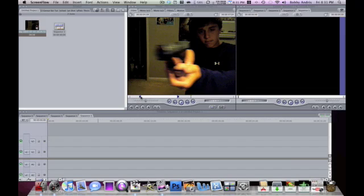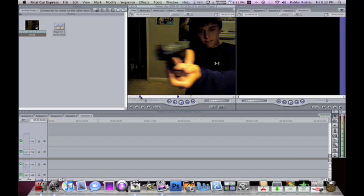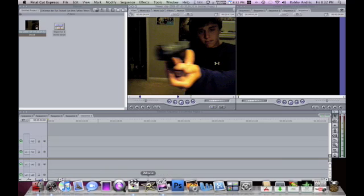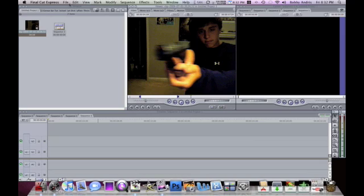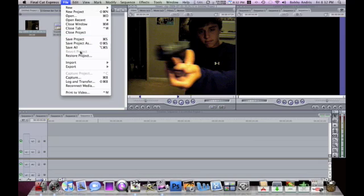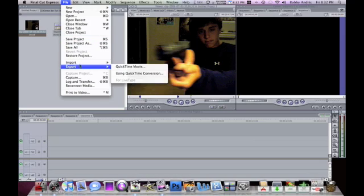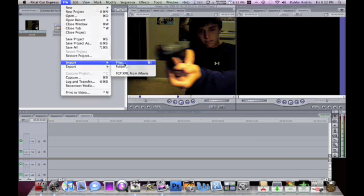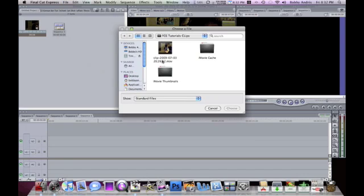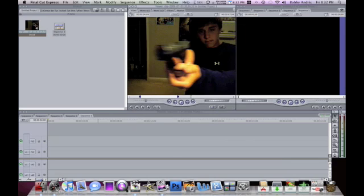So what you're gonna do is import your video that you took. I just recorded it with the camera in iMovie. You click File, Import from Files, and then you find it. Here's the clip I did, I chose it and imported it which is right here.